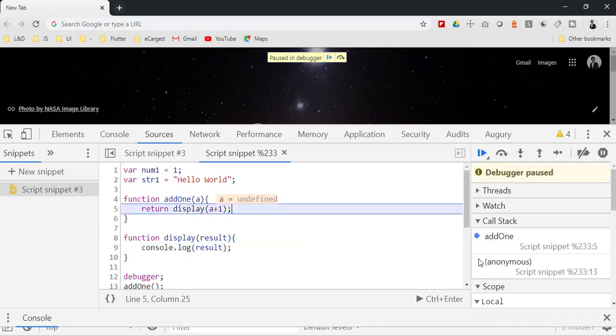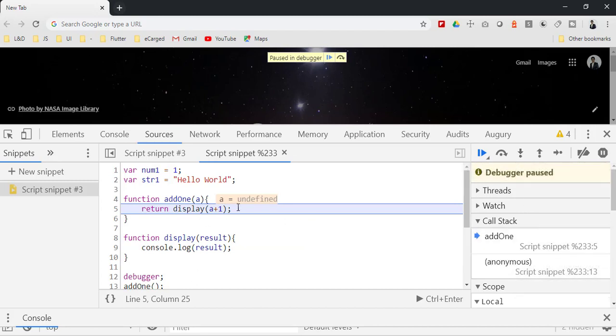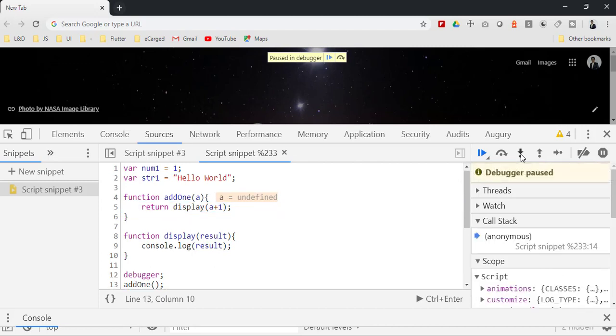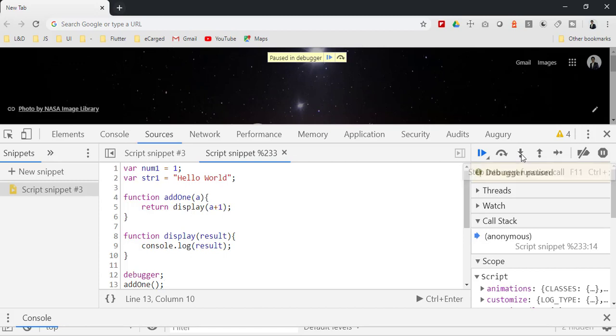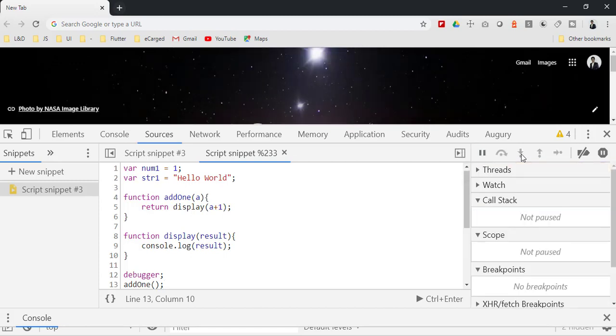Now the display function is popped off. Next it will return to this, and the add one function would execute - that is also popped off. After that is popped, then the main function gets executed and even that is clear. Now the call stack is clear.